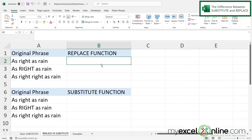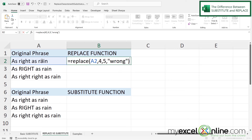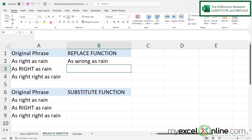When I use the REPLACE function I'm going to type equals REPLACE with a left parenthesis. My first argument is the old text, so I click on A2. The next argument is the start number — I'm not looking for text here, I'm looking for a position in my original string, and in this case I start at character 4. Then I'm prompted for how many characters to replace; the word 'right' has five characters so I type 5. The new text I want is the word 'wrong' in double quotes. I close the parenthesis and press Enter. At position 4, five characters long, I have changed 'right' to 'wrong'.